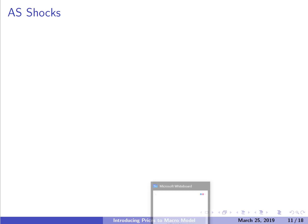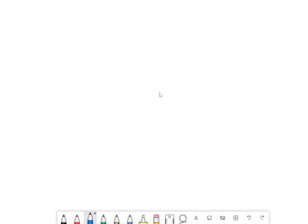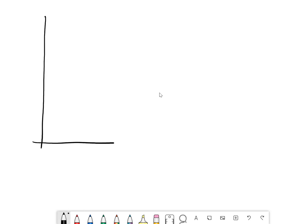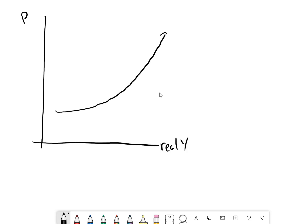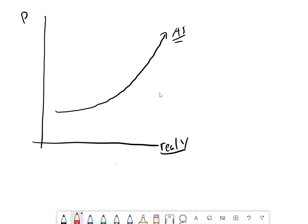Now we're working on the whiteboard with the price level on the y-axis and real Y on the x-axis. We drew out our aggregate demand curve, and now we're drawing the aggregate supply curve — relatively flat at low levels of production, getting steeper and steeper as real GDP increases moving to the right. A supply shock is just some exogenous change to the system. Remember, we draw the AS curve assuming some level of technology and some level of factor prices.